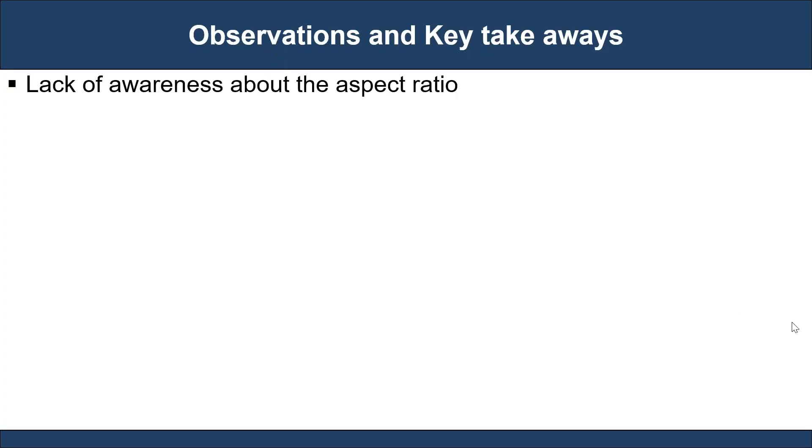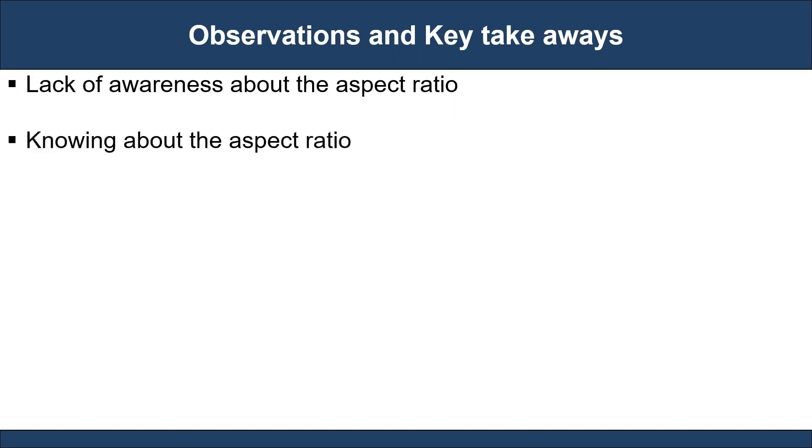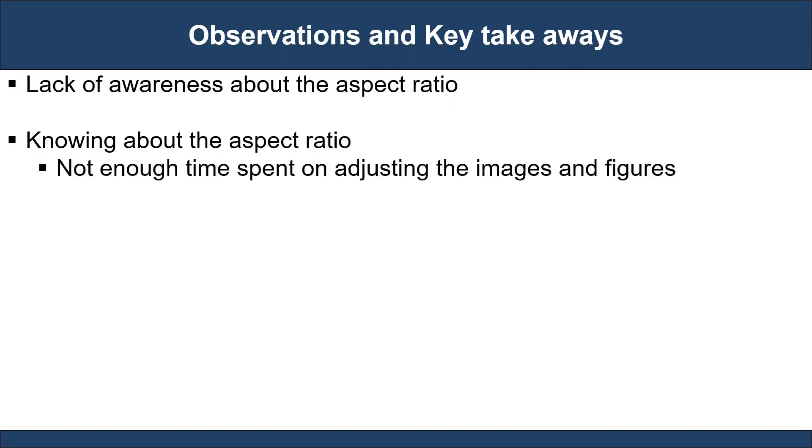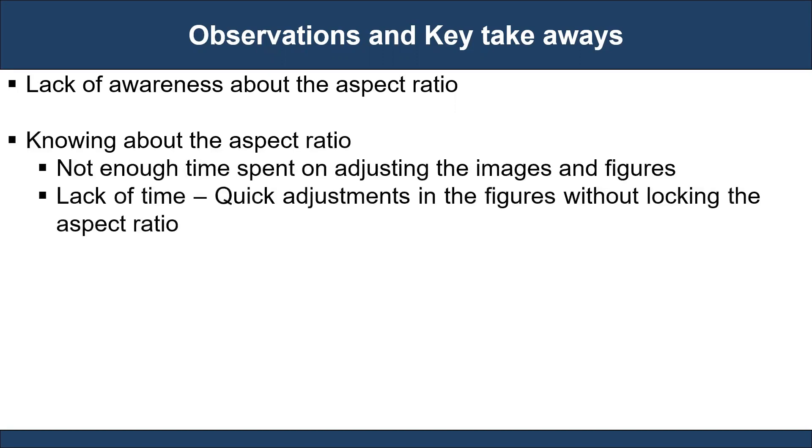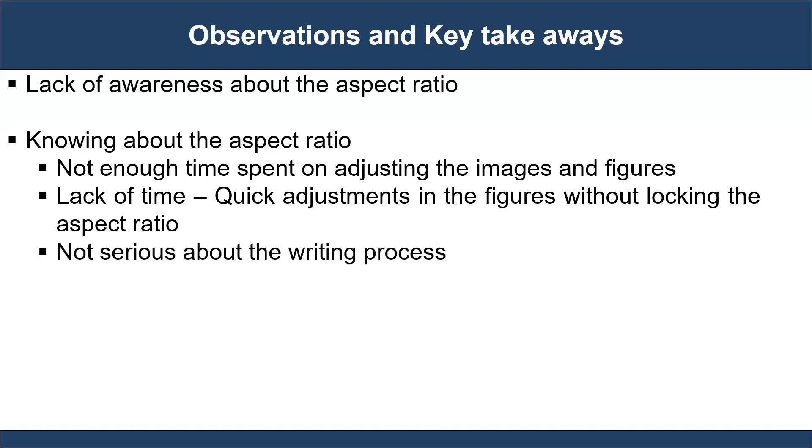For beginners, it is crucial to build awareness about the aspect ratio as part of developing advanced writing skills. Sometimes we know the aspect ratio, but we do not have adequate time to adjust the images and figures. As a consequence of lack of time or laziness, one may be tempted to make quick adjustments in the figures without locking the aspect ratio.